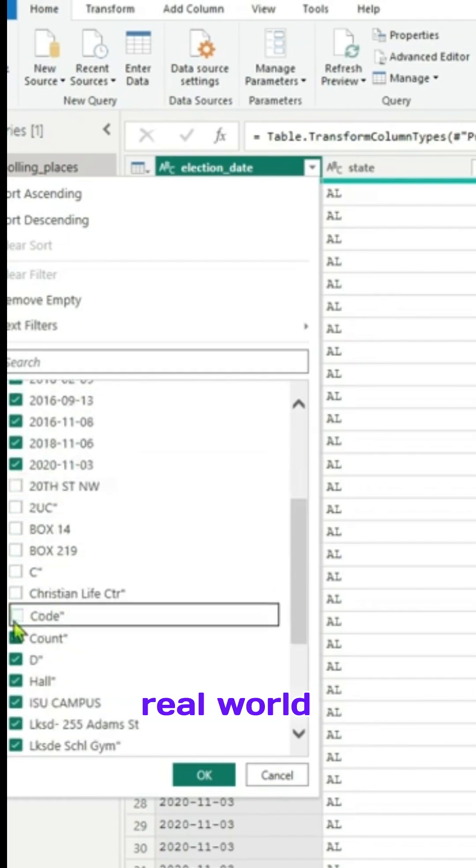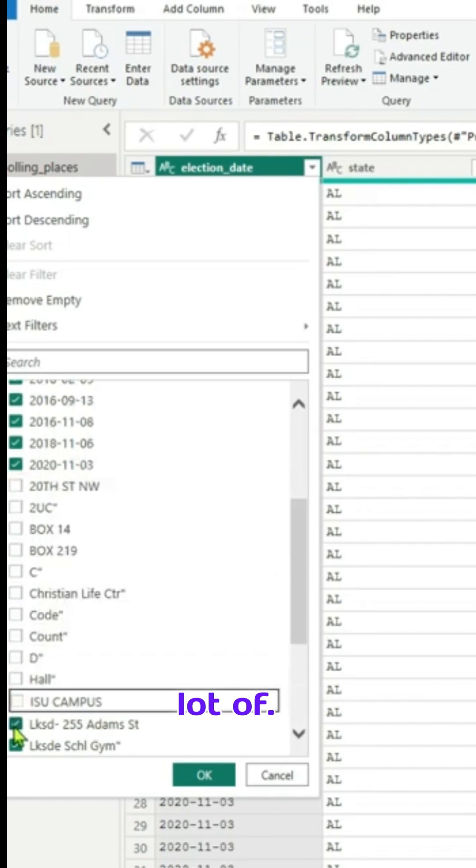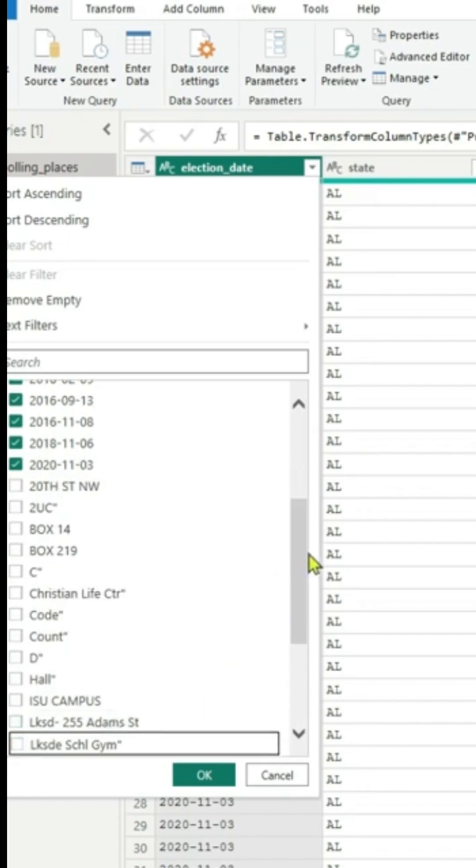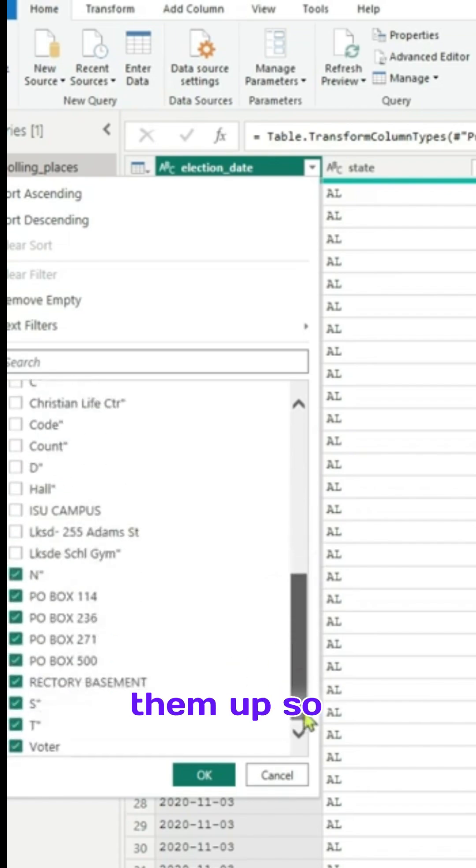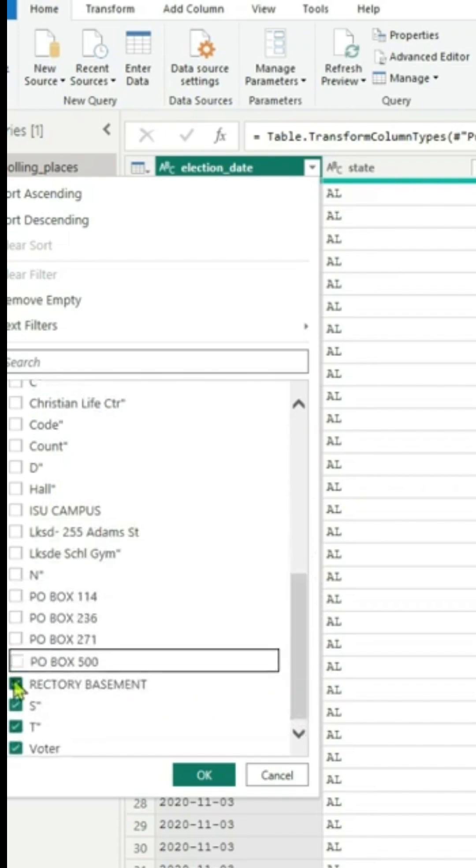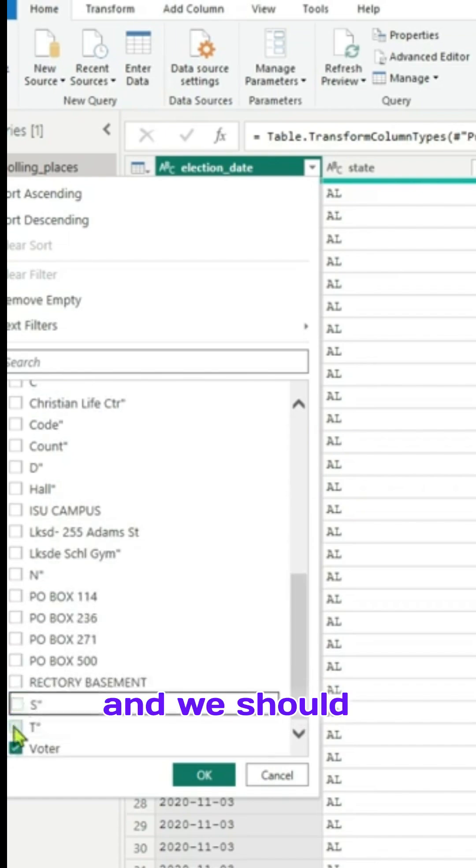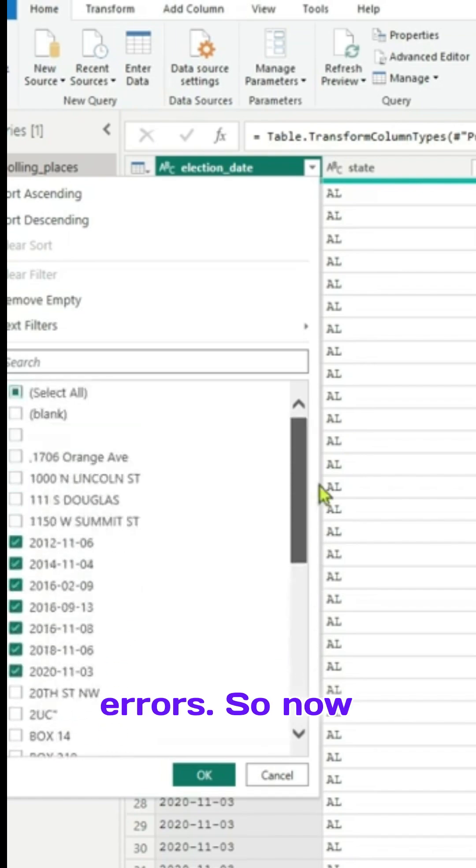As you can see, real world datasets have a lot of errors, so we have to clean them up so that it will be useful for us when you change this column into date column. We should make sure that there are no errors.